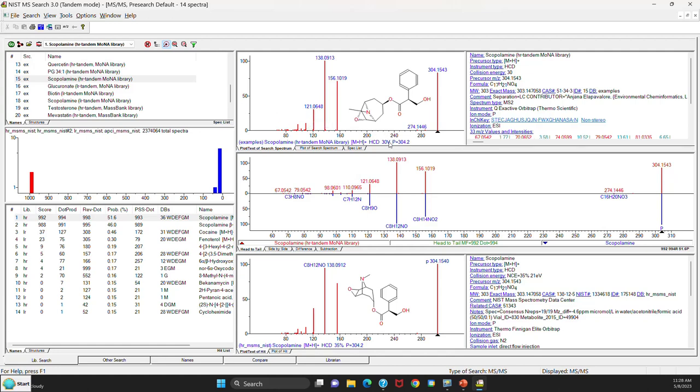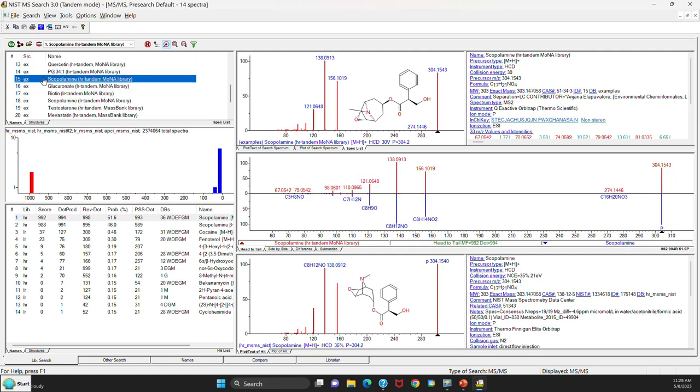So now let's do a search in the version 3 software. You can notice that they've supplied additional spectra than that normally come. They only used to have a few, but now there's a good many here for you to test the software. And I'm going to pick number 15, the example spectra.